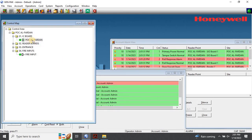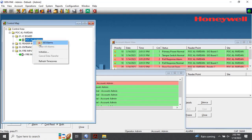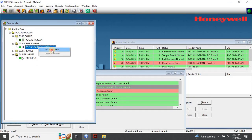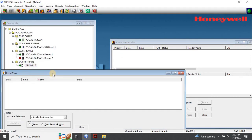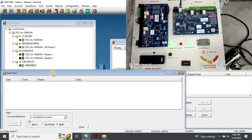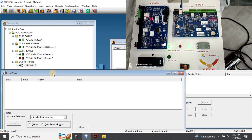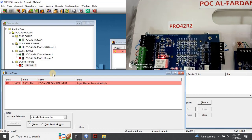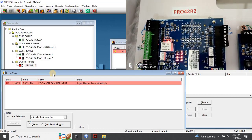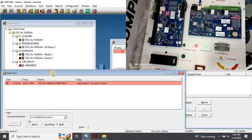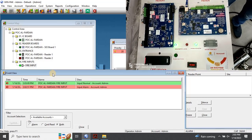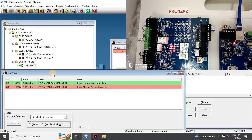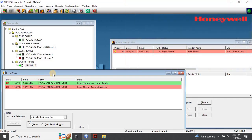Once the initialization is completed, it's time to test the fire alarm interface with the access control system. Before we begin, let's clear all the events for a fresh start. As you can see on the board, once I turn on the fire alarm input switch, the relay is activated and the automatic alarm is generated. The fire input is activated and the fire input indicator changes from green to red on the control map. When I turn off the fire alarm input, it returns to a normal state and the indicator becomes green again.